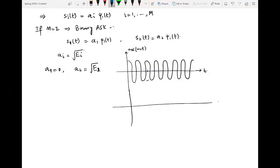Let us call it capital T, here it is 2T, here it is 3T. So let's say I have the transmitted bits as 1, 0, and 1. Let us take 3 bits and represent them in the form of a rectangular pulse: simply 1, 0, and 1.